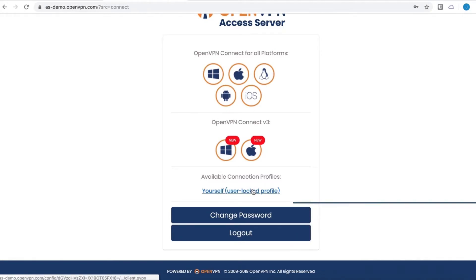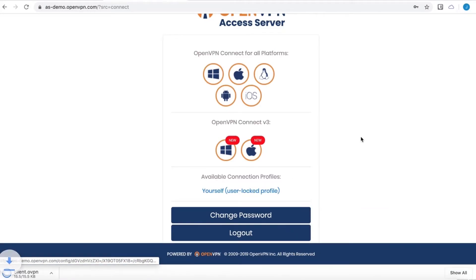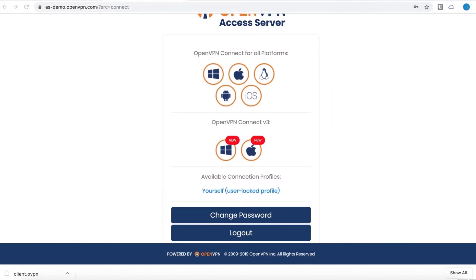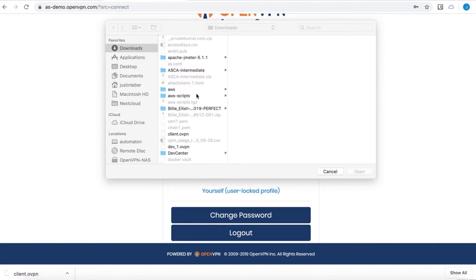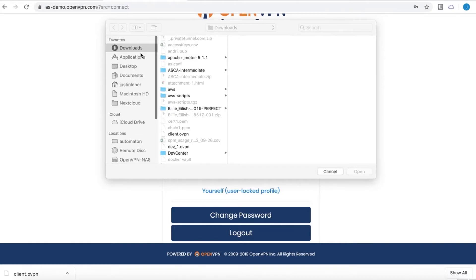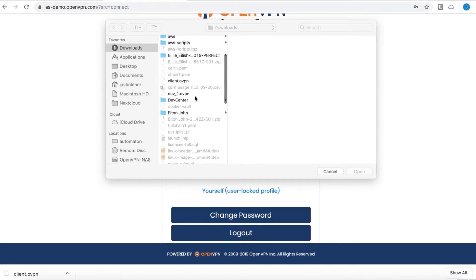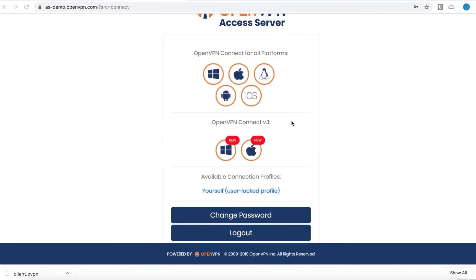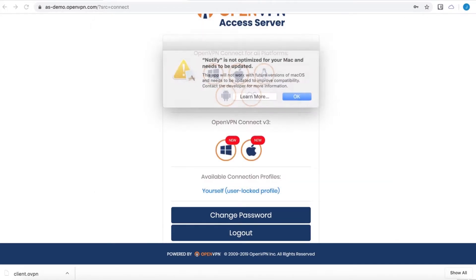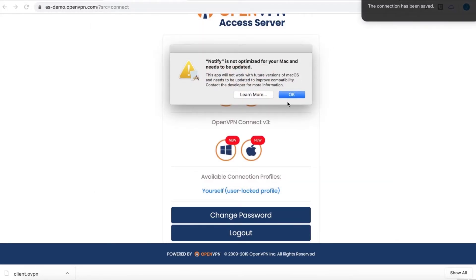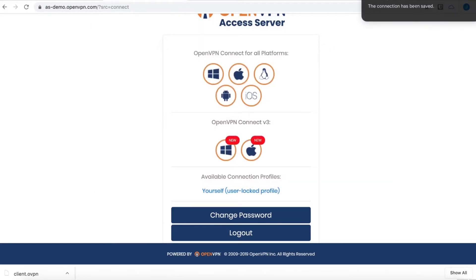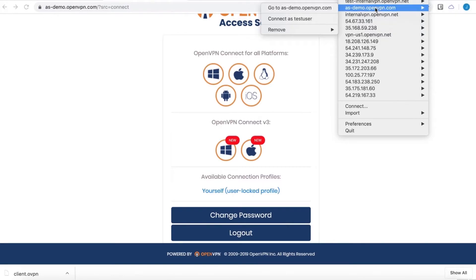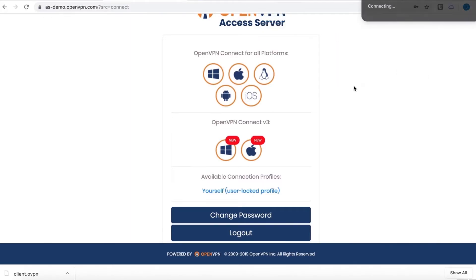So I can go ahead and download that profile. I already have a client on this machine. And I'll import that one that I just downloaded. It should be right here. There it is. There's my new server.